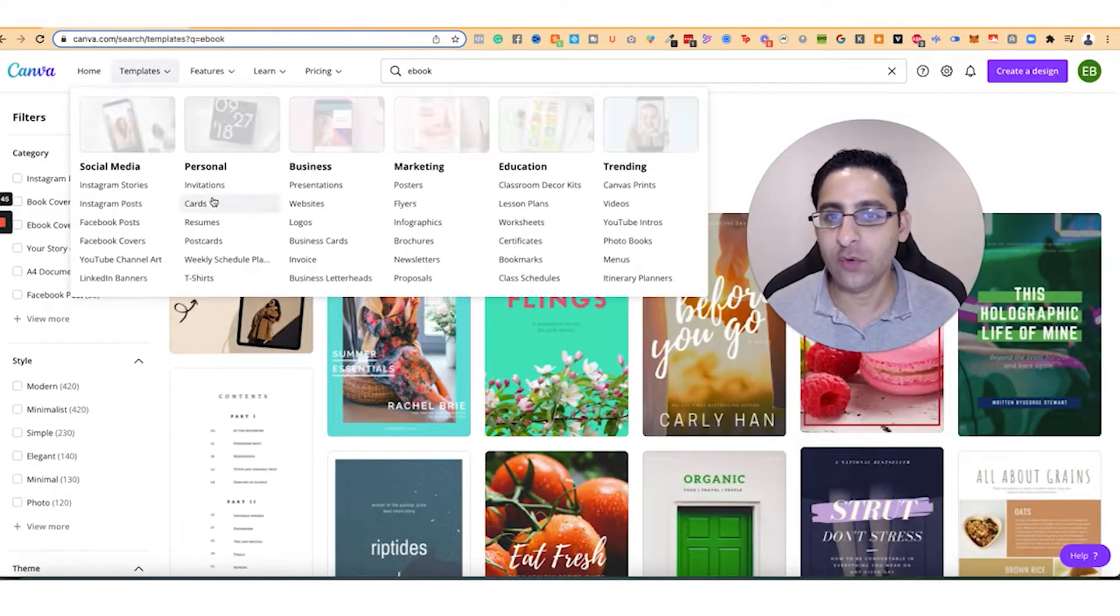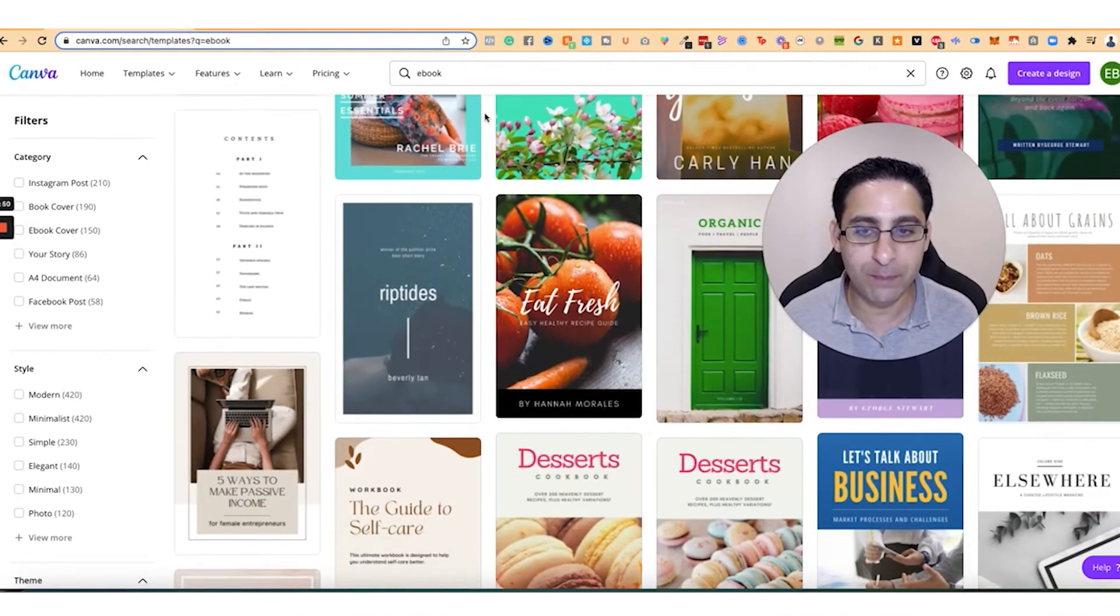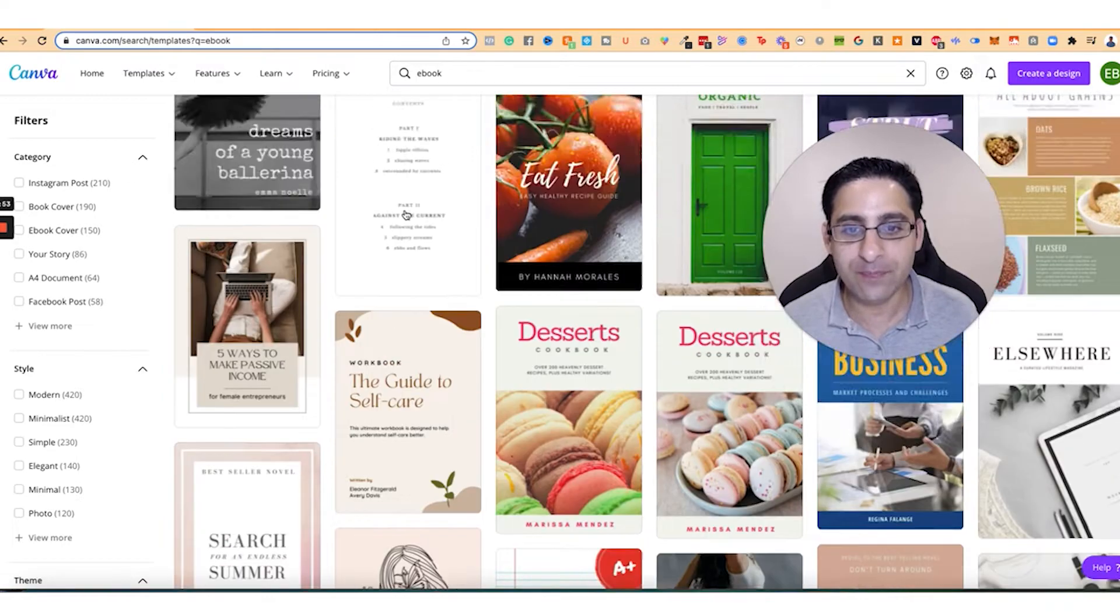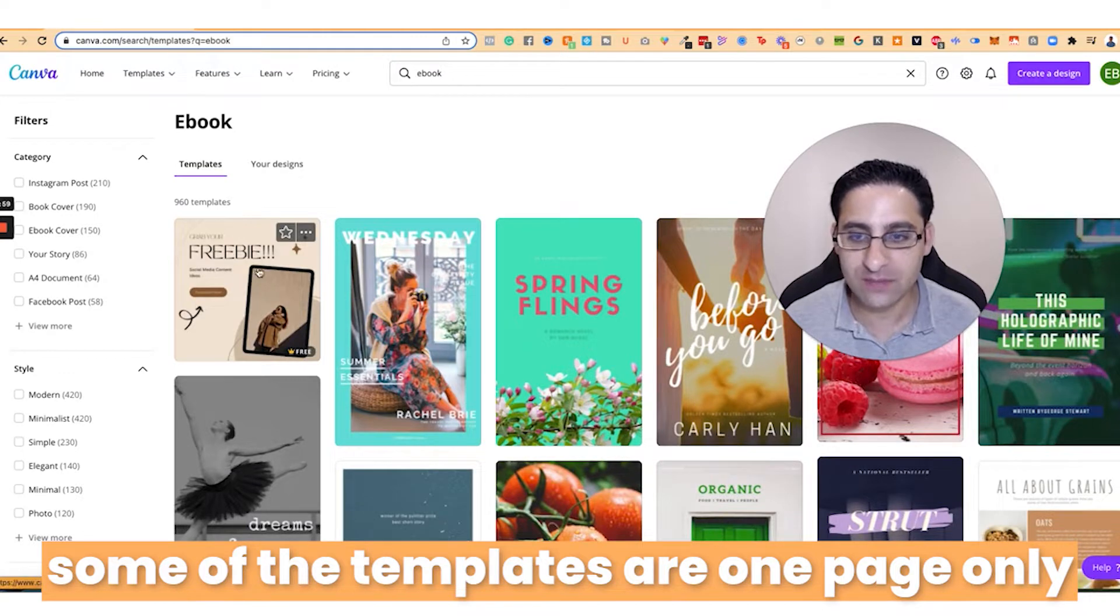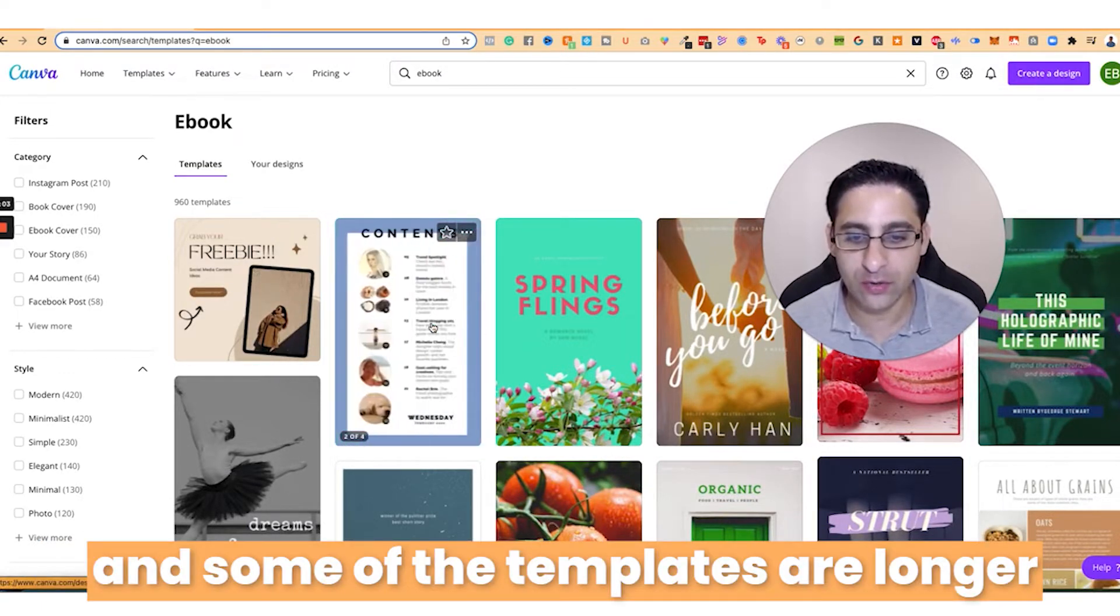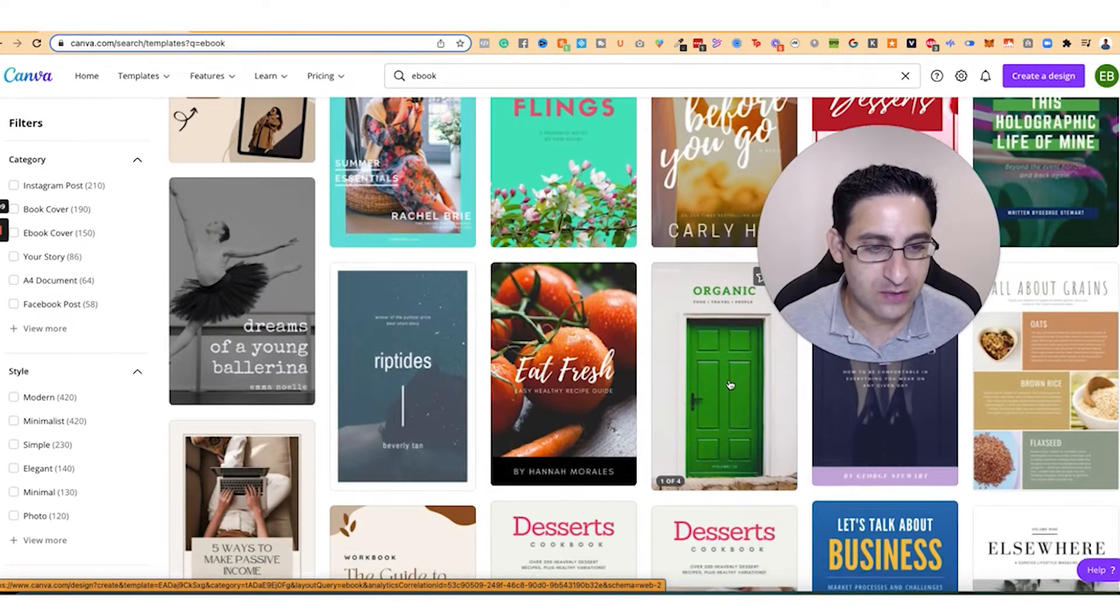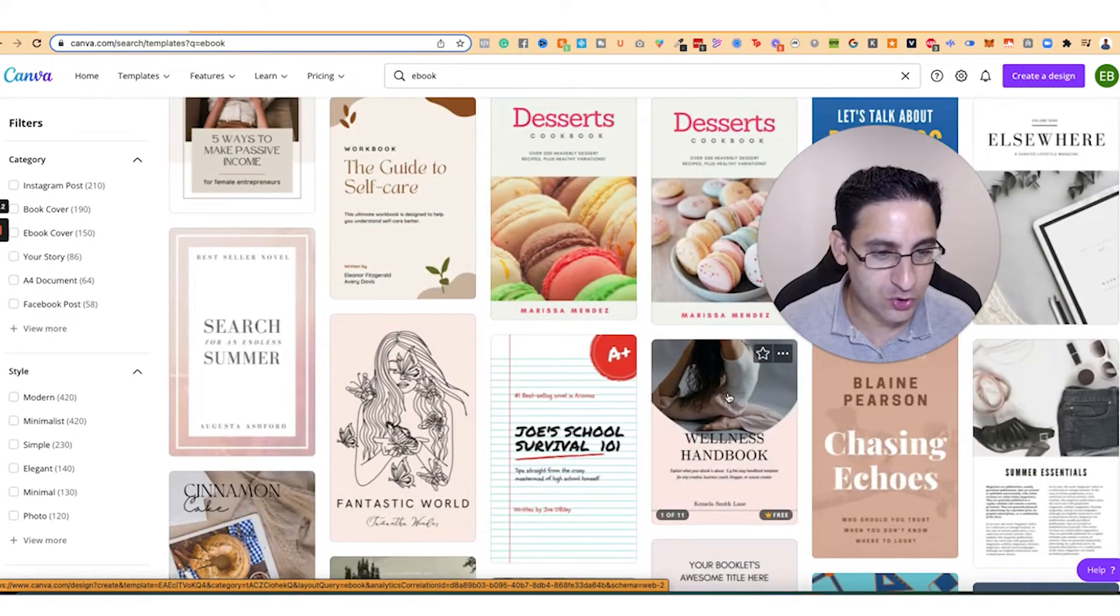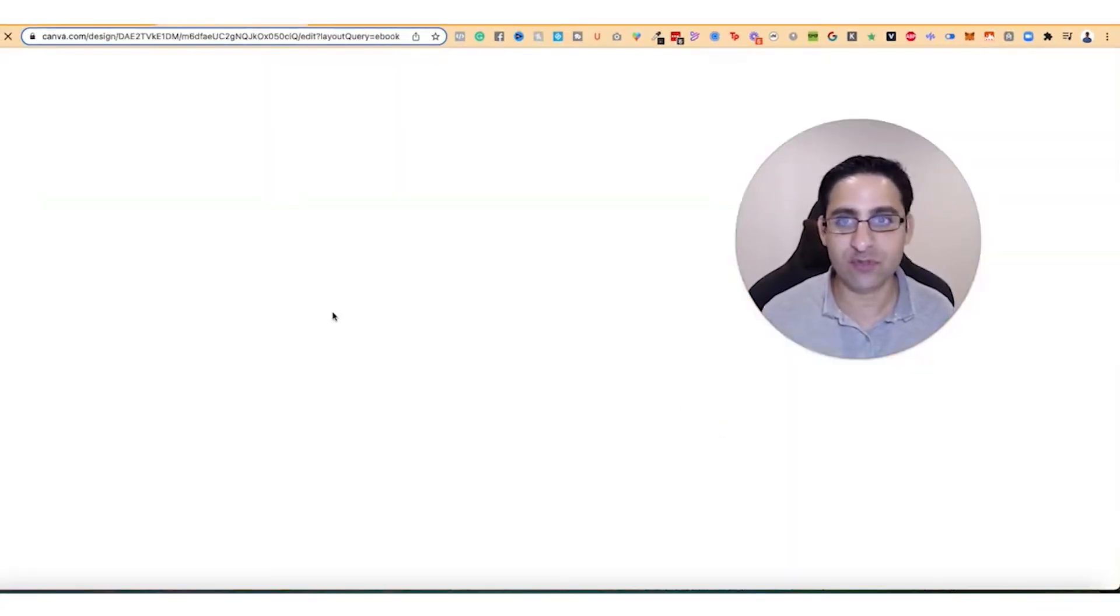So basically you go to Canva, you're going to search for the word ebook. Now you're going to find a whole bunch of options here of different ebooks. I want you to pay attention to the fact that some of them are one page, like this one, and pay attention to the fact that some of them are longer, like this one is four pages. This one is one page because it's not moving, one page, it's not moving, four pages, one page, eleven pages, look at that. Wellness ebook. Now what you're going to do, you're going to click on one just for the sake of demonstration.